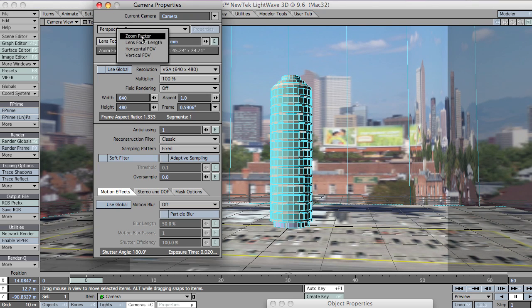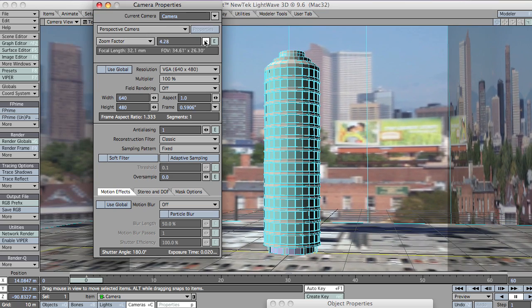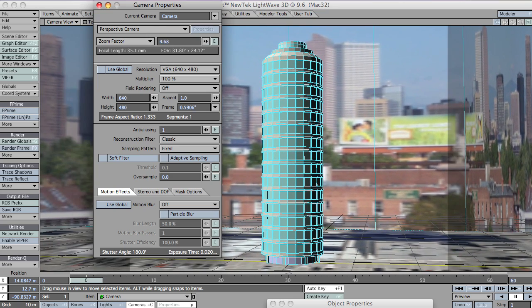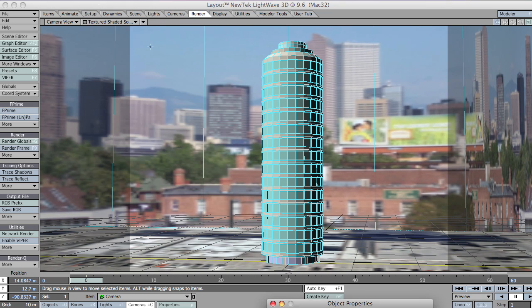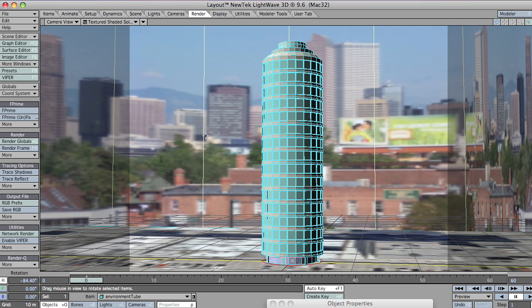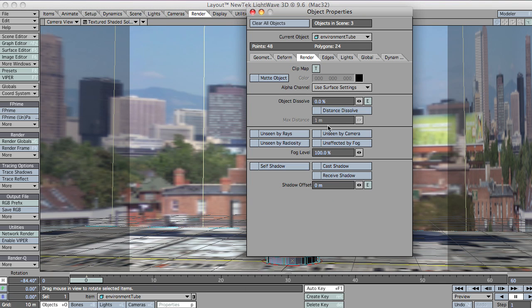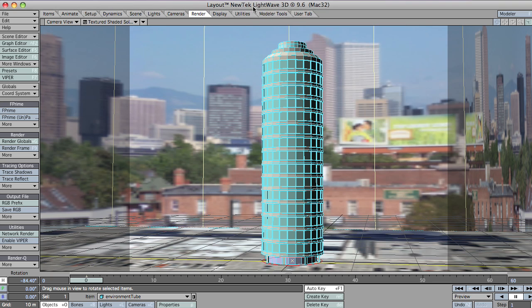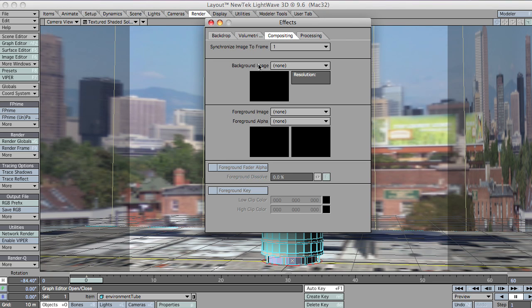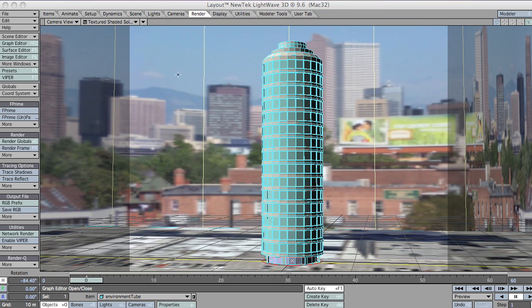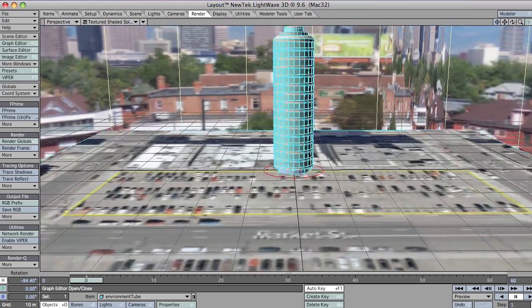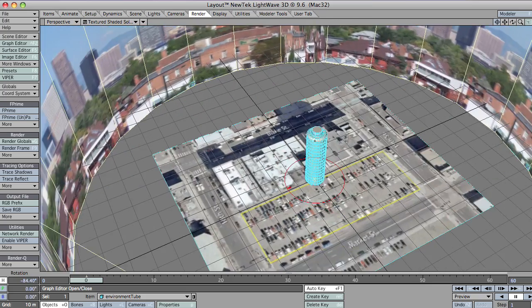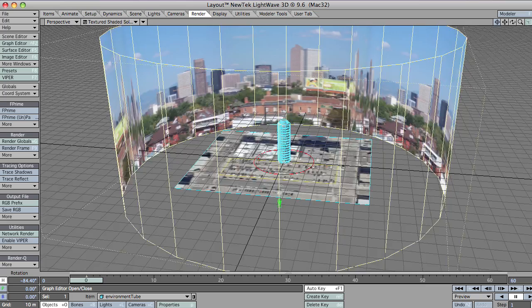I'm just going to quickly zoom the camera in a little bit just to fill up our field of view. And obviously this object in the background, if I can select it, has had its shadows turned off.